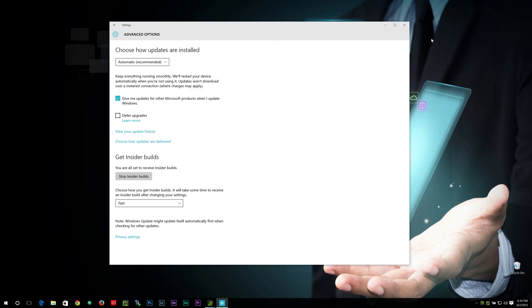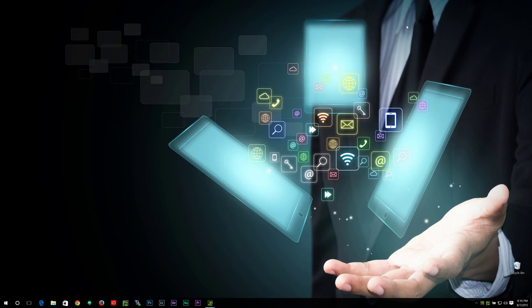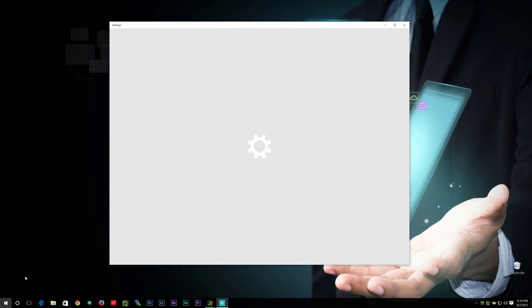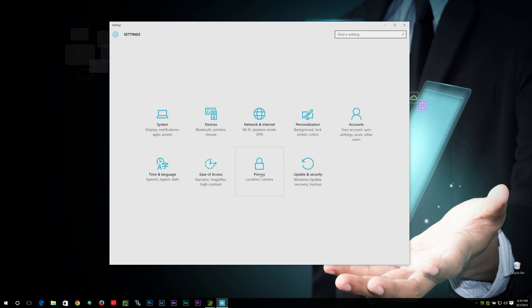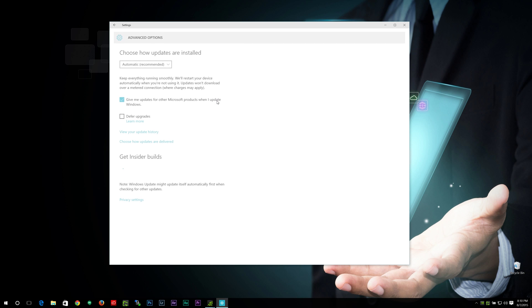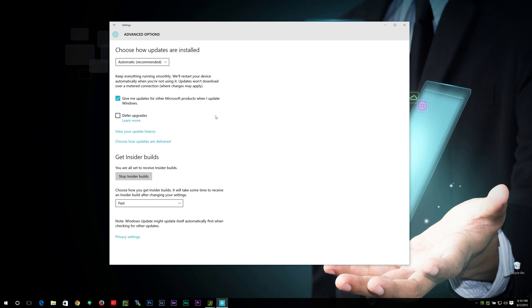So to get to this screen here, I'm gonna show you by exiting out. We need to go to the Start menu, click on Settings. Then you want to go to Update and Security. You'll see that Windows Update's already chosen. Hit Advanced Options, and it brings you to this screen right here.